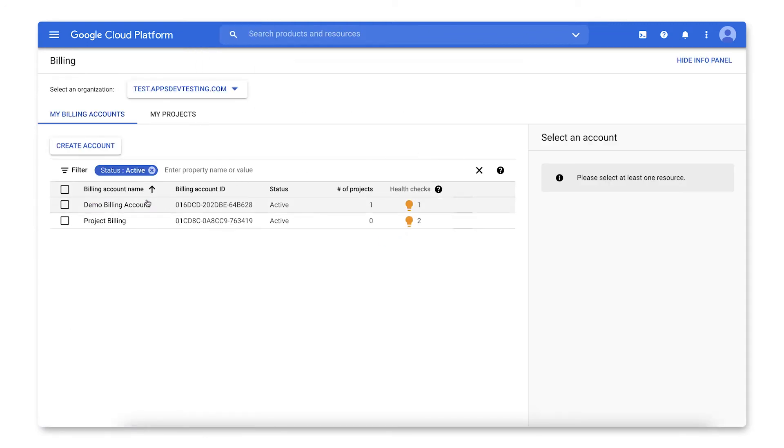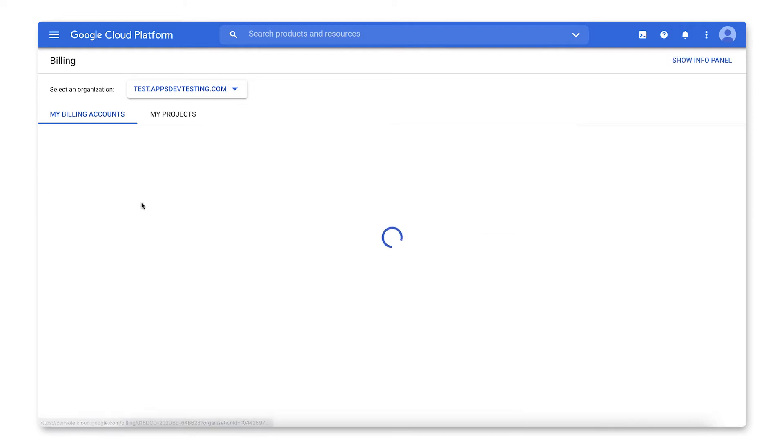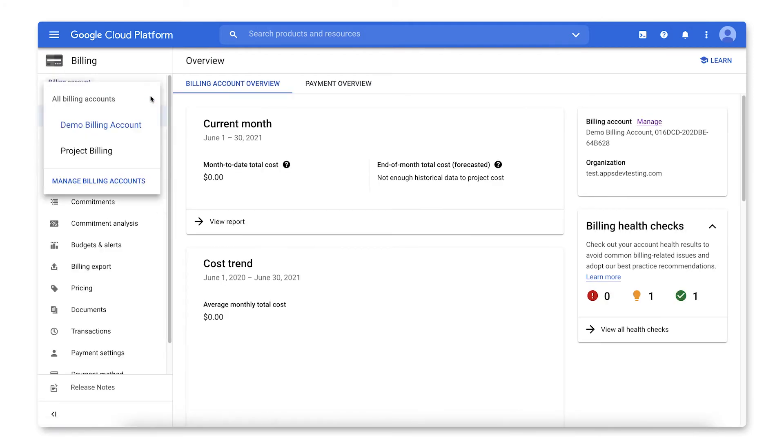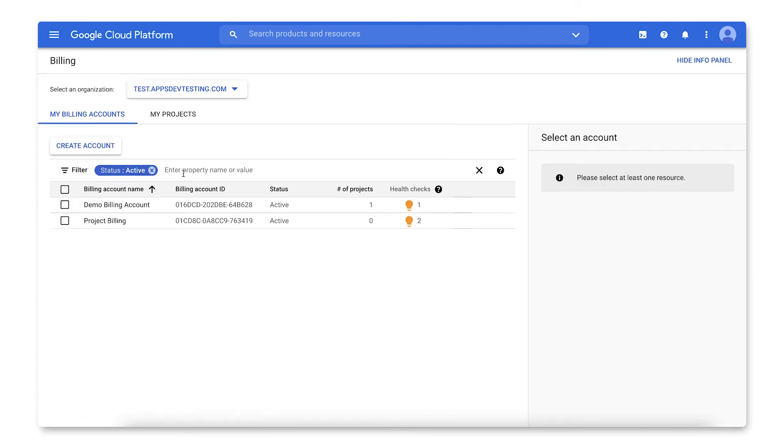If you land in a billing overview page, which looks like this, you can navigate to Manage Billing Accounts by expanding the drop-down list of billing accounts. Now, select the billing account.